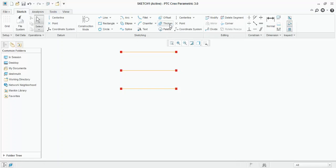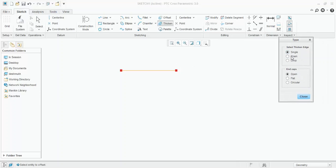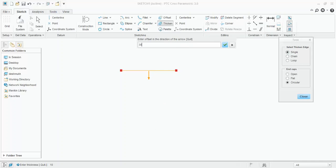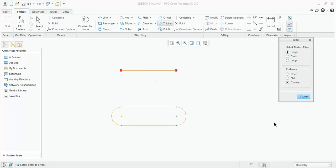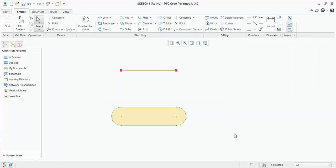Now, what is the use of thicken? Before going to thicken, I will delete this last two lines which I have created. Now, in thicken also, there are three options: single, chain and loop. Now, in single, again for end caps, there are three options: open, flat and circular. So, first of all, we will see for single entity and circular end caps. What does that mean? Click on the line. Now, this is enter the value you want and thickness and press OK. Enter the offset in the direction of the arrow. In this downward direction, you have to enter the distance. So, I will enter 30. Now, what does this circular mean? That the circular ends are created. And these two distance is 10. And the distance of this line from this bottom line is 30. Close.